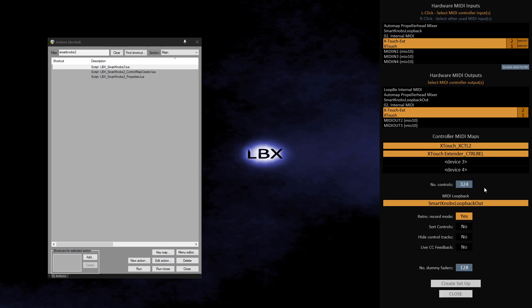It will help to keep all controls like faders and encoders together, even across multiple devices. The Hide Control Tracks option simply hides all SK2 control tracks. These are used by SK2 for routing MIDI, so you cannot see them in the tracklist or mixer. Whether hidden or not, you can easily make them visible or hide them again using Reaper's Track Manager.